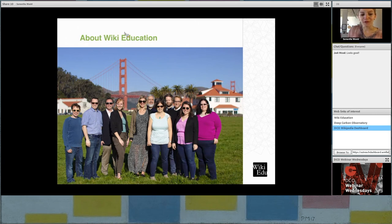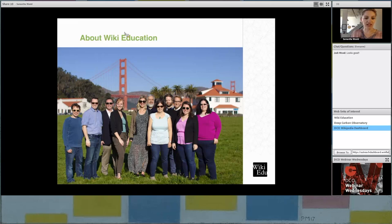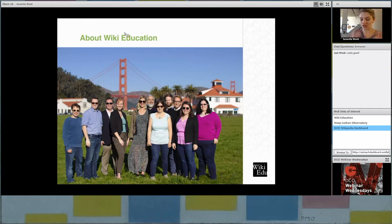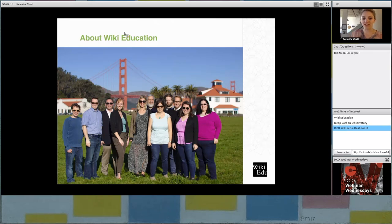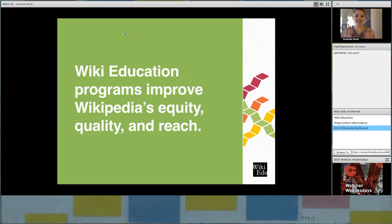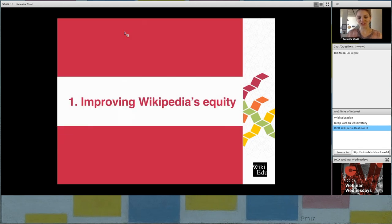And so that's where we at WikiEducation come in. We're a small nonprofit. We're located in San Francisco, California. About 50% of our employees are remote. So we're actually kind of all over the U.S. And we are here to answer your questions, build the tools that you use, make sure you have a successful experience, all of the above. And our goal here is really, in our existence, is to improve Wikipedia's equity, quality, and reach. And I'm going to tell you a little bit about each of those initiatives now.